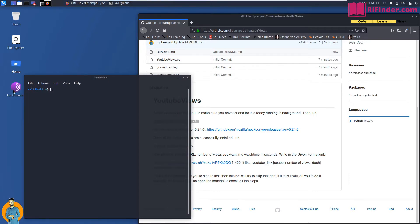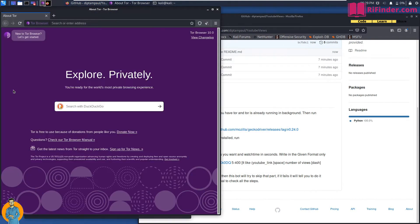Make sure Tor is running in the background, because YouTube will ban you if you try to watch a video multiple times beyond a certain limit — it will ban your IP or ask you to fill a CAPTCHA. Using Tor hides your IP address so YouTube can never block it. If it blocks the Tor IP, just restart Tor and you'll get a new IP.